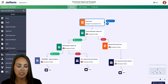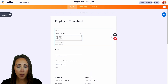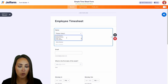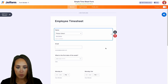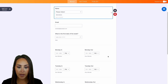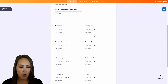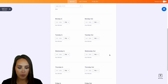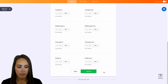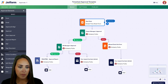Let's go ahead and edit this simple timesheet form. We have a drop-down field for their name, pre-populated with our employees' names for easy selection. We have their email, a date field to choose the first day of the week, and then Monday in and Monday out all the way down throughout the week, and a submit function.